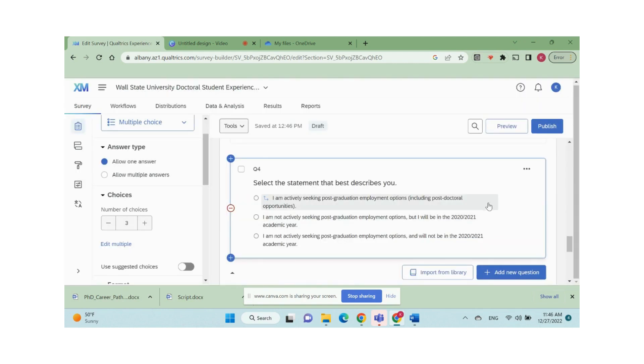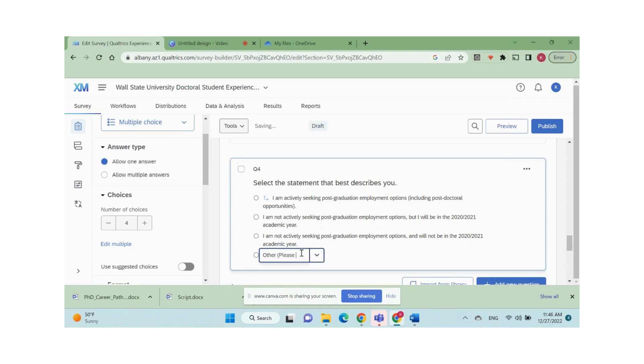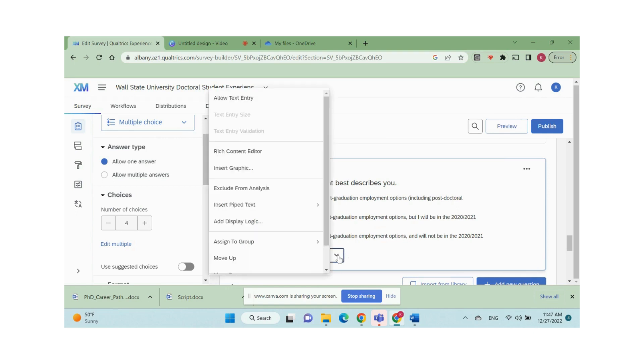So we want to add another option, other to question 4 and ask respondents to explain more. We can change the number of choices and type in other, please explain, then click the down arrow button and select allow text entry.